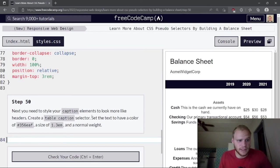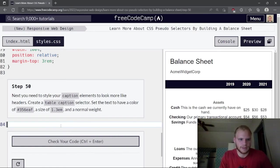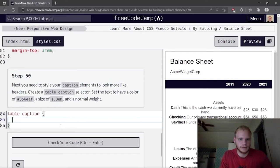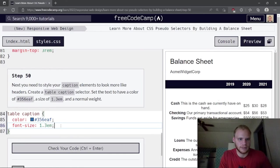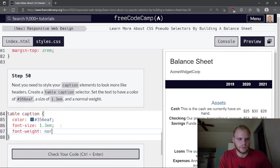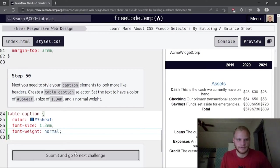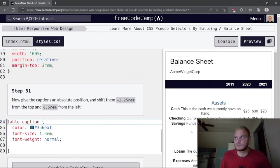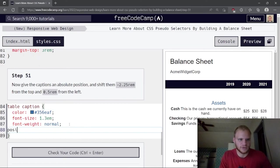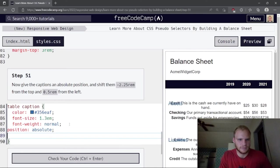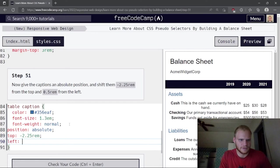Style the caption element to look more like headers. Create a table caption selector. Set color to #356EAF, font-size to 1.3rem, and font-weight to normal. Then give it position absolute, top of -2.25rem, and left of 0.5rem — positioning the 'Assets', 'Liabilities', and 'Net Worth' labels above each table.